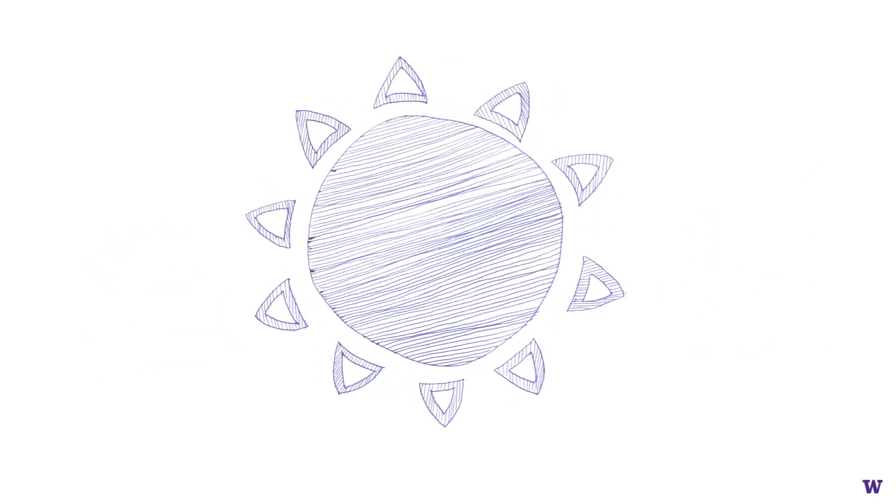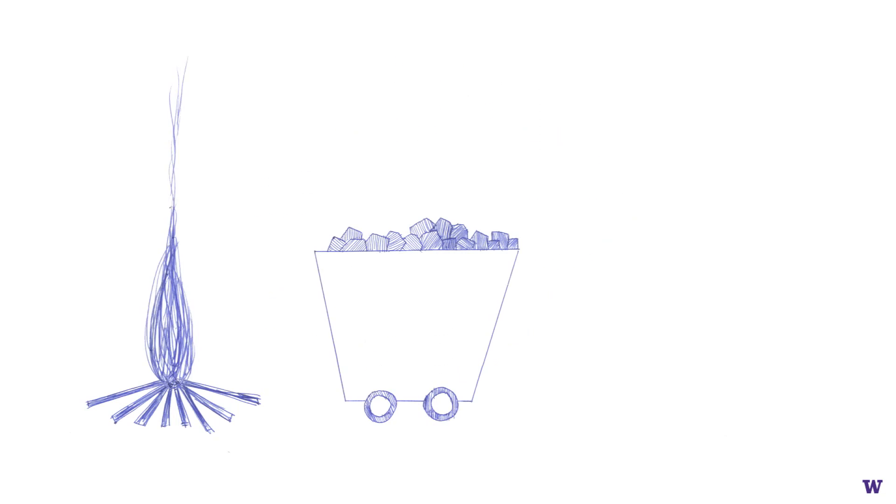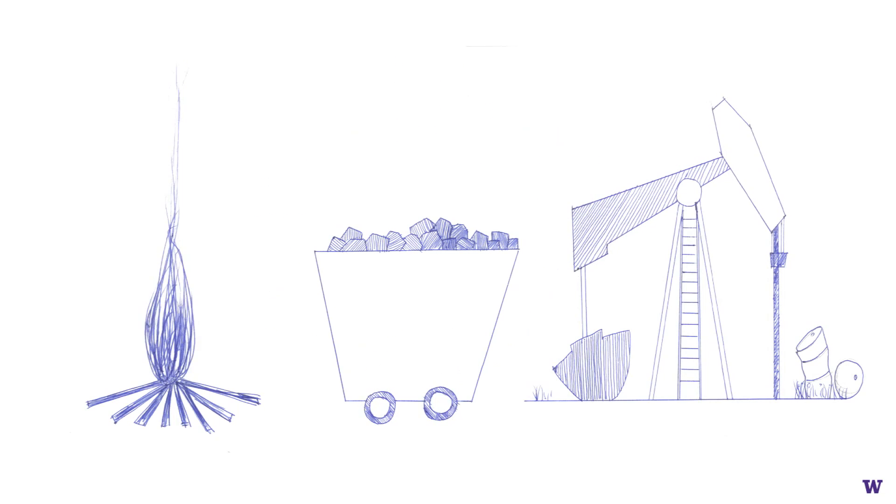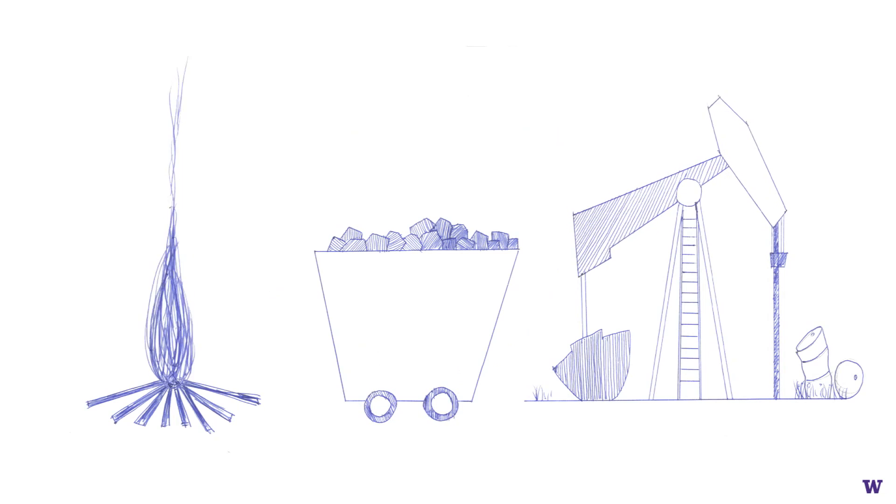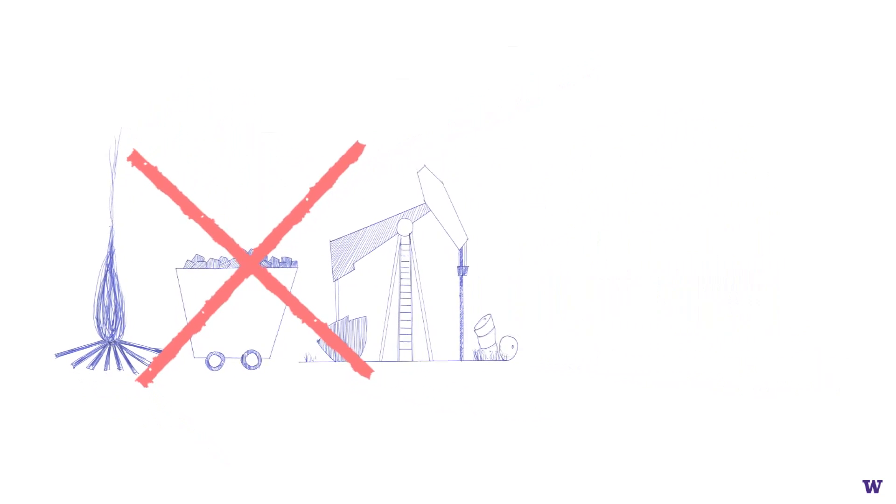The most enormous energy source we rely on is our nearest star, the Sun, and we have been using this solar energy for a long time. Familiar sources of energy like wood, coal, and petroleum are all solar energy stored in different forms on our planet.